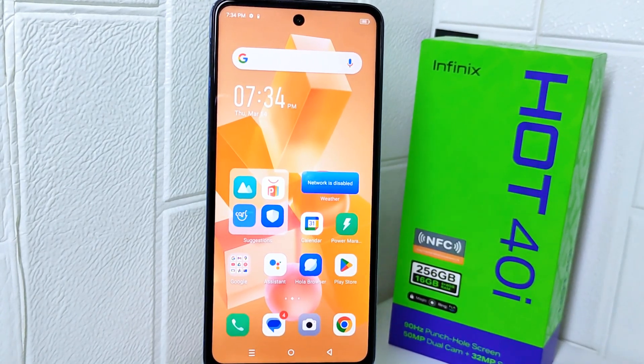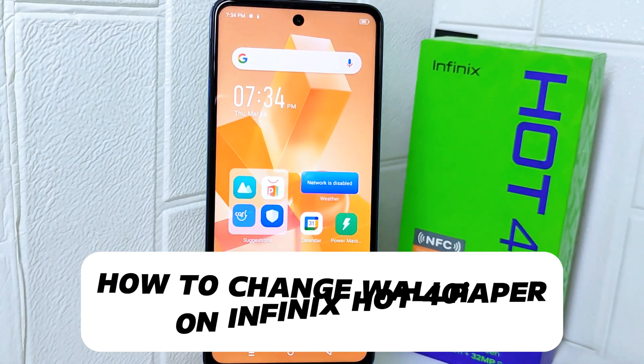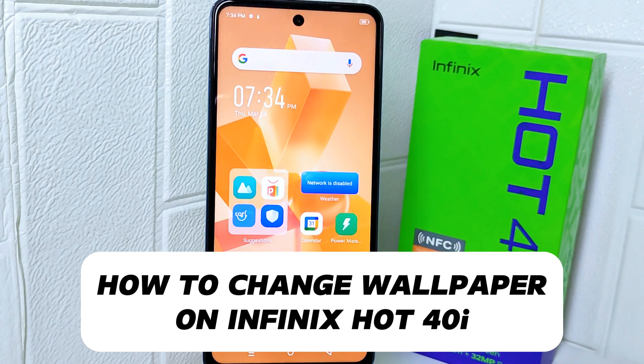Hello everyone. Here I want to provide a tutorial on how to change wallpaper on the Infinix Hot 40i device.